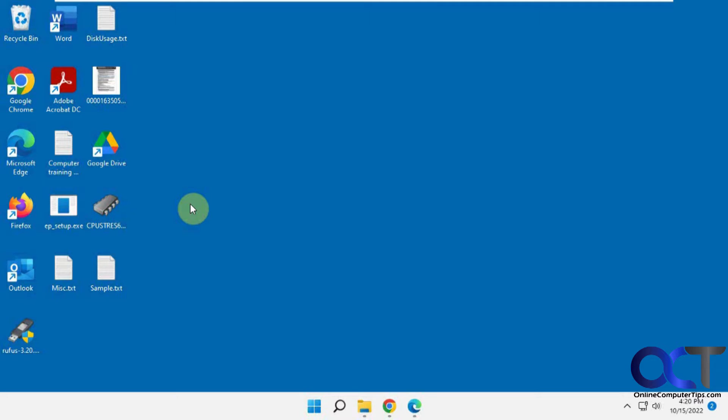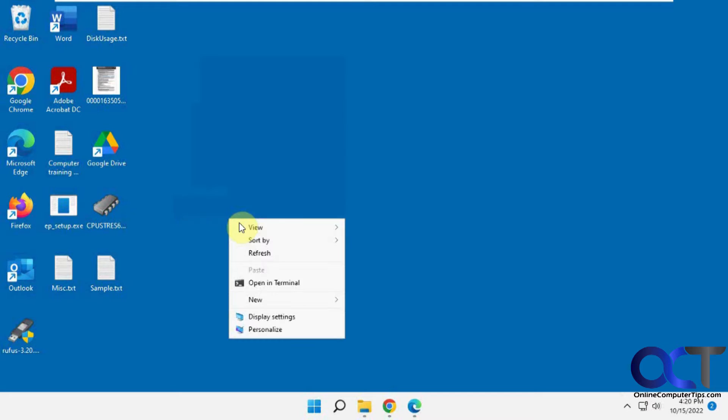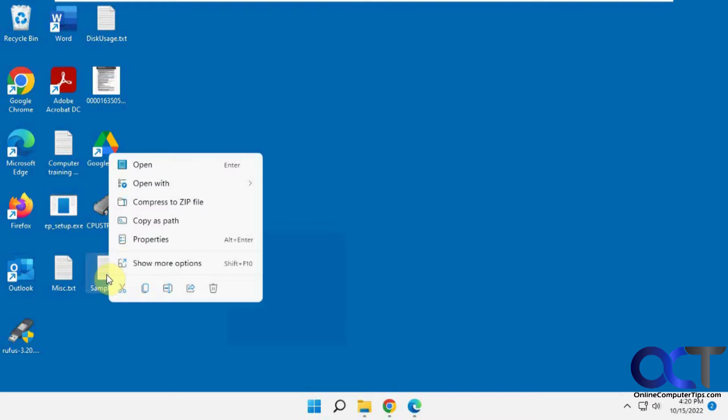You might have noticed with Windows 11, when you right-click anywhere - the desktop, a file, whatever - you have to go to 'show more options' to get to the things you really want to see there.